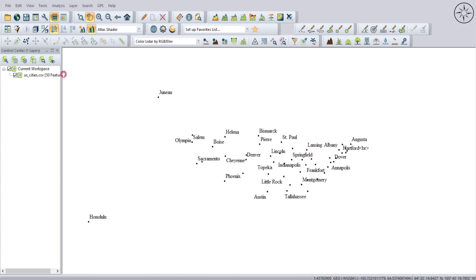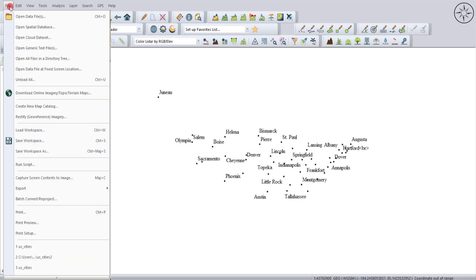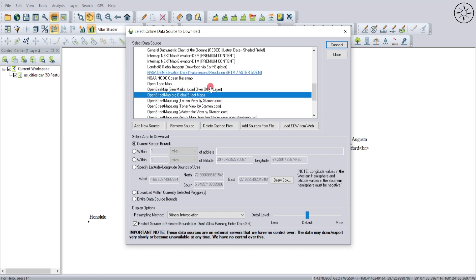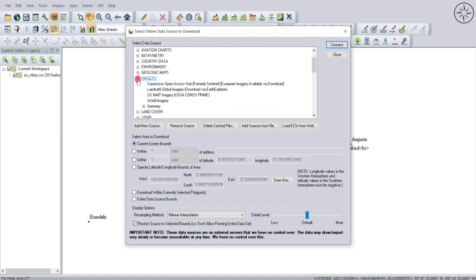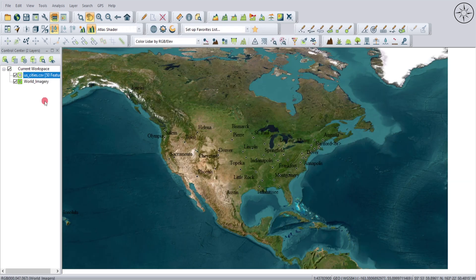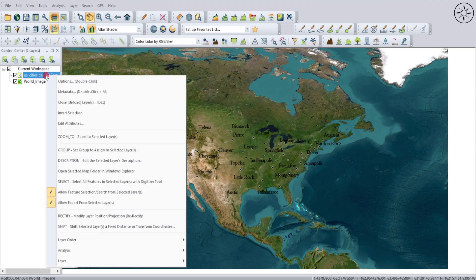I'll go ahead and import a base map. Go to File and click on Download Online Imagery. From here you can choose any type of image you want. I'll go to Imagery and click on World Imagery, then click Connect.